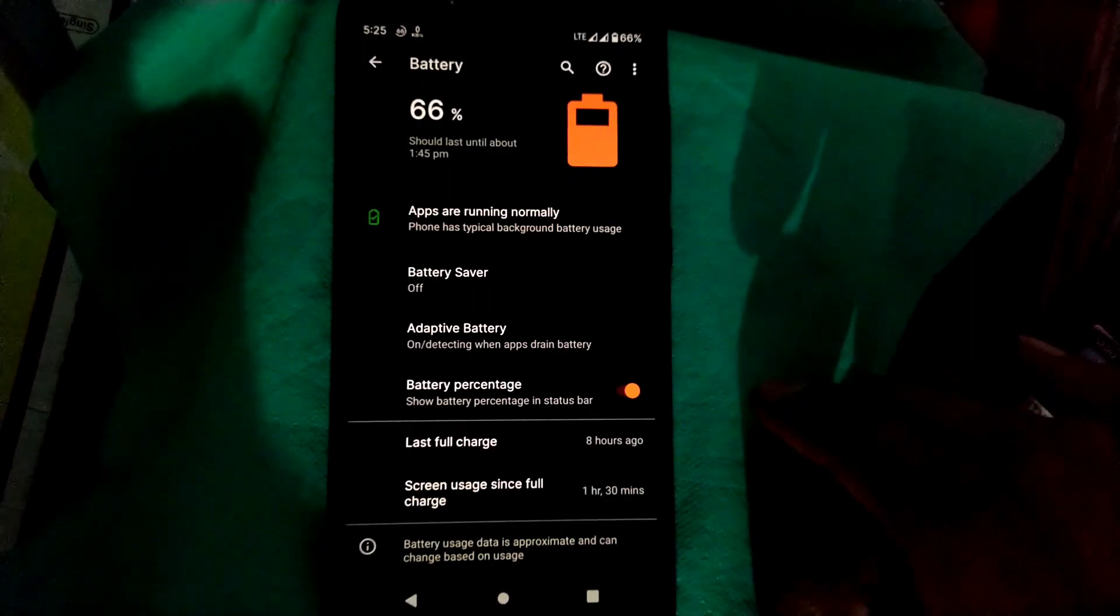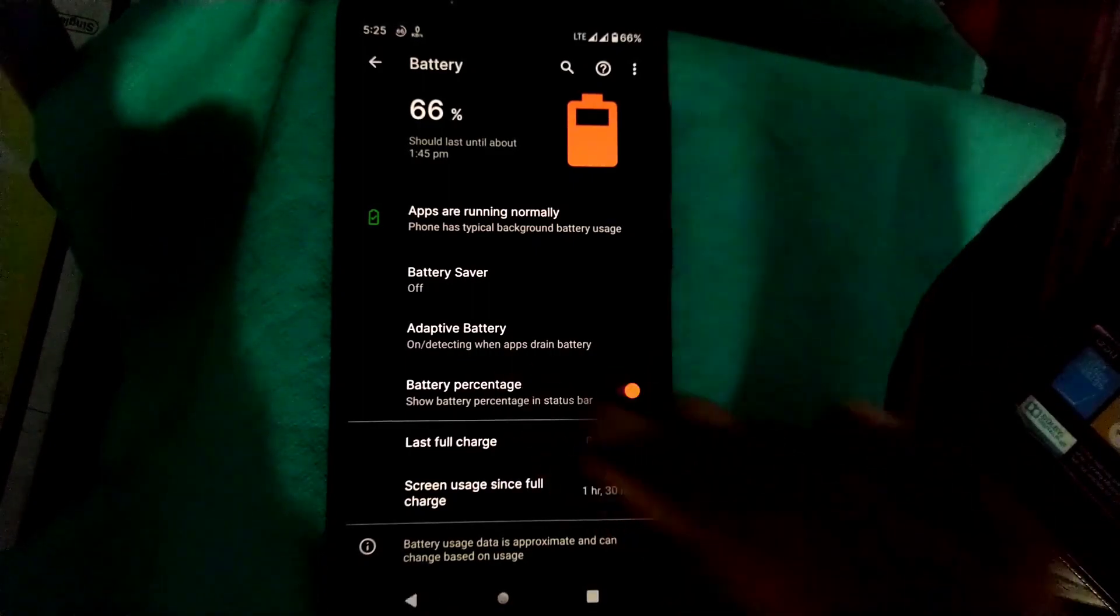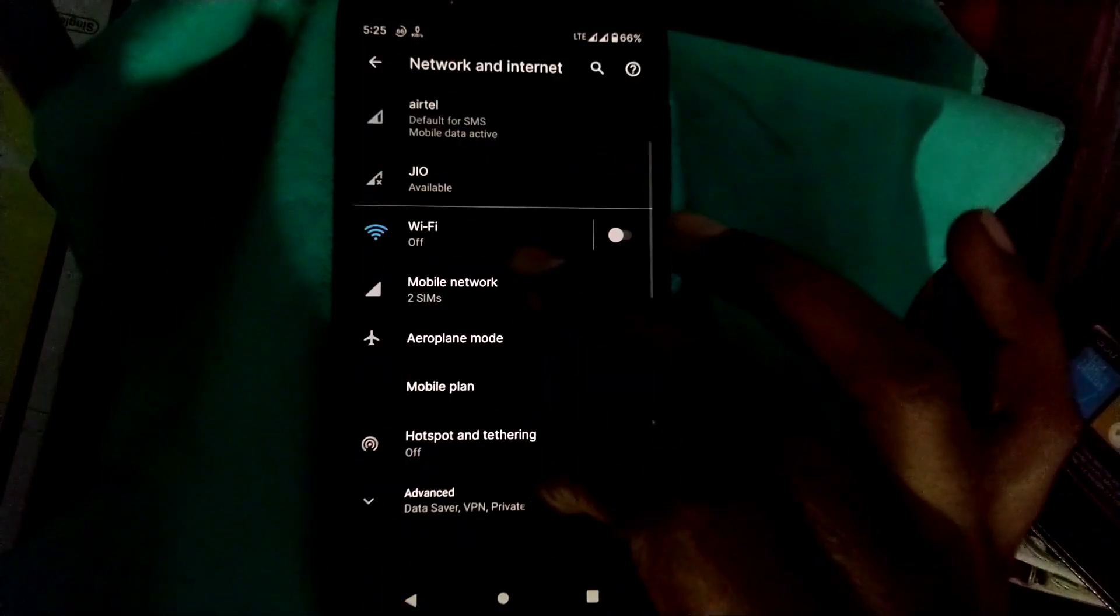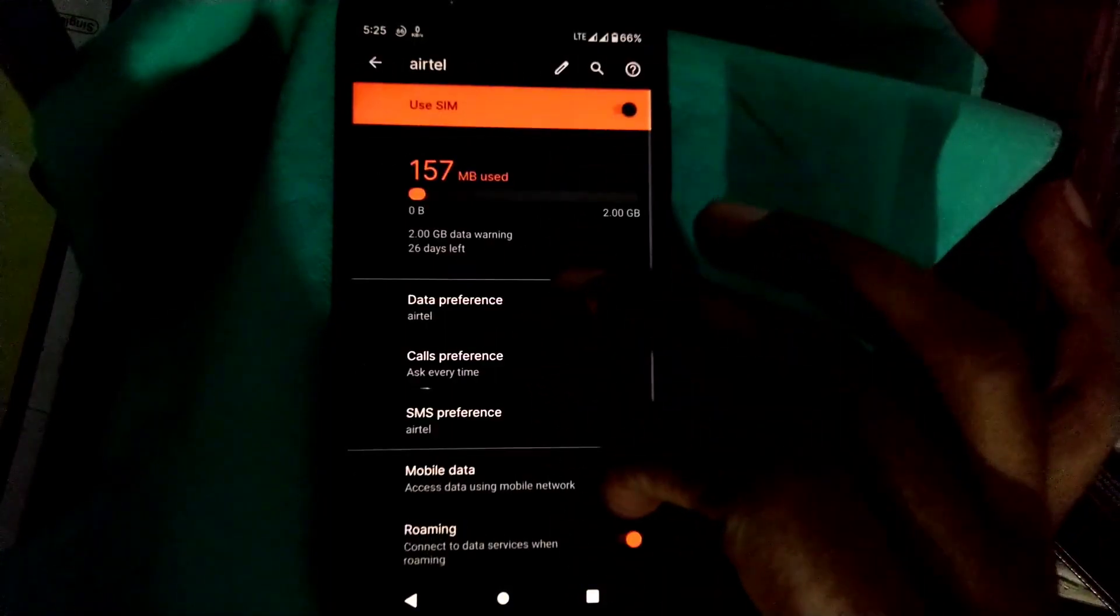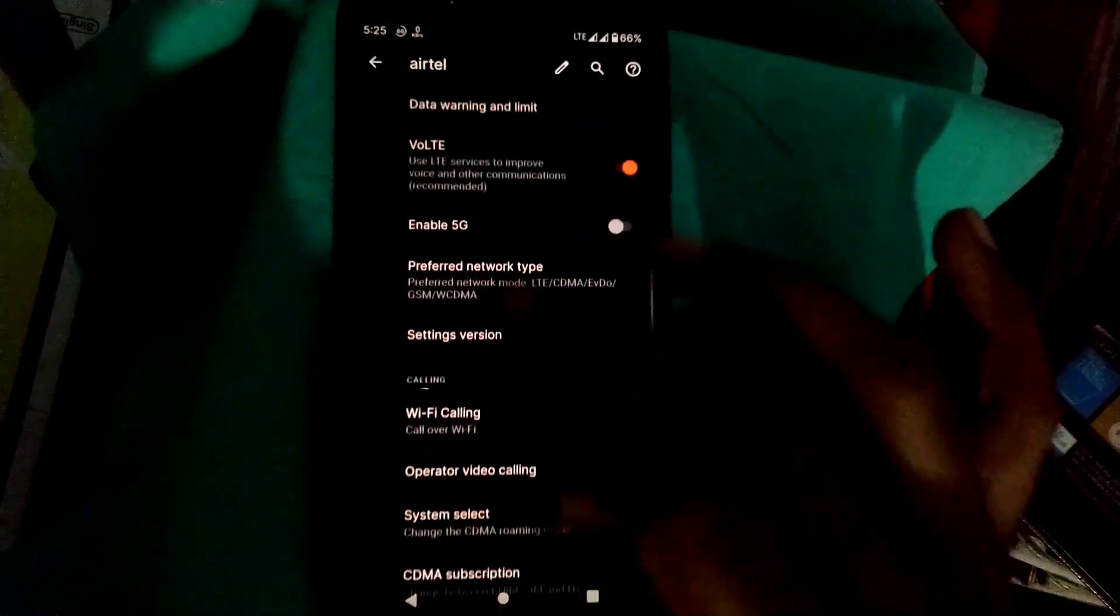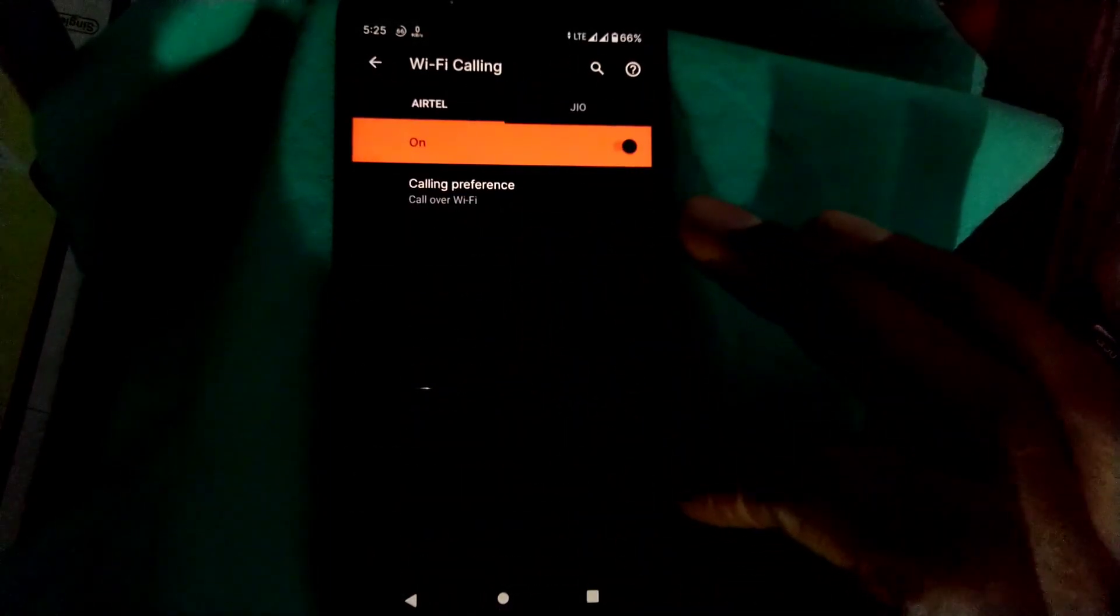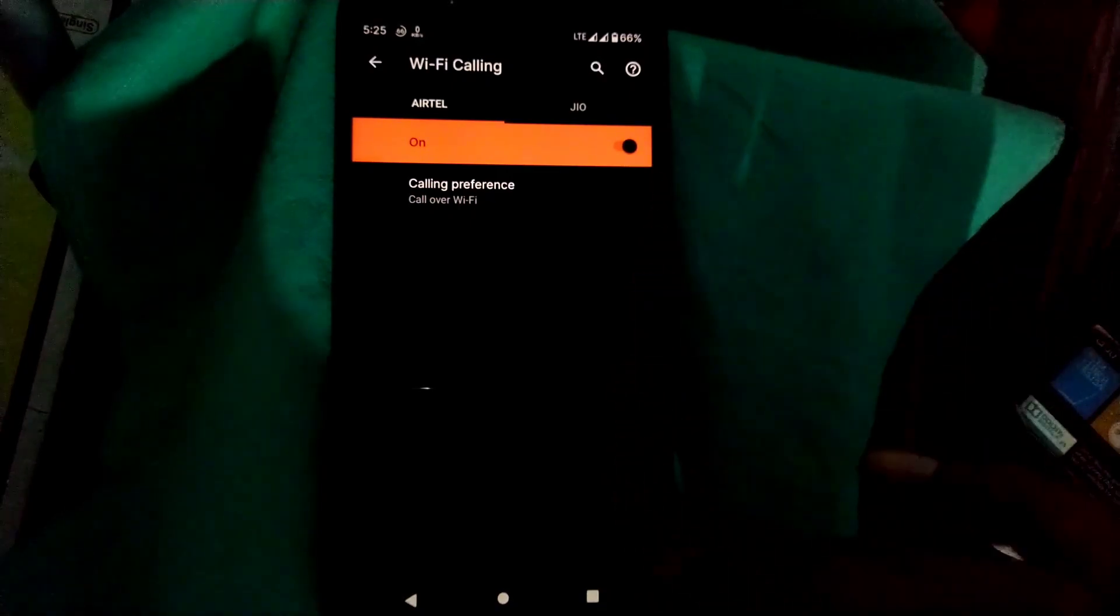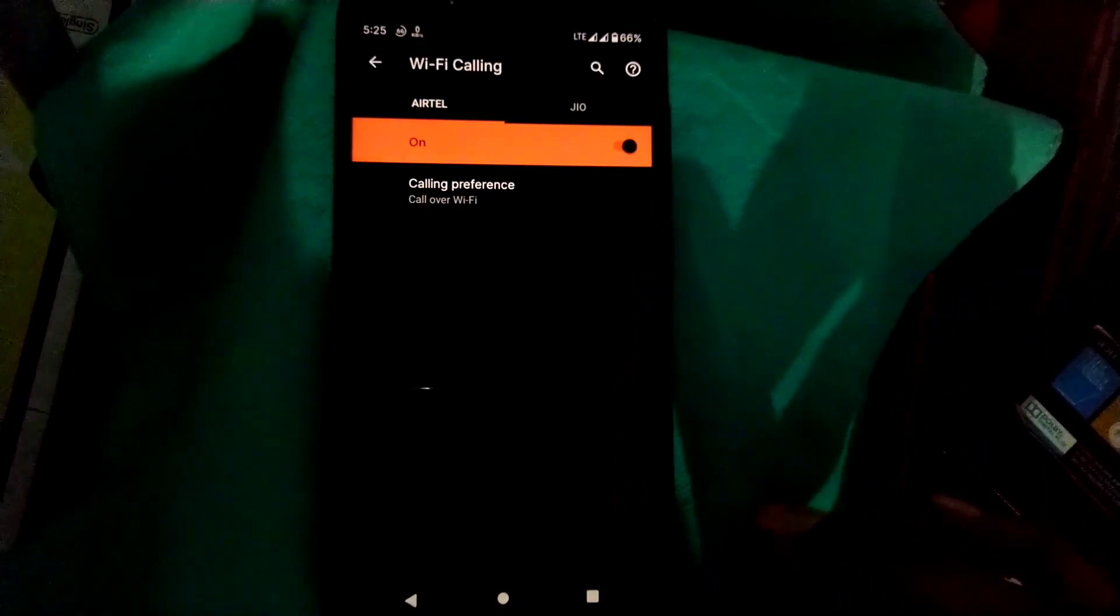Let me check the Wi-Fi calling option. Here it is, and I'm using it currently. It is working fine, Wi-Fi calling option is working in this ROM.